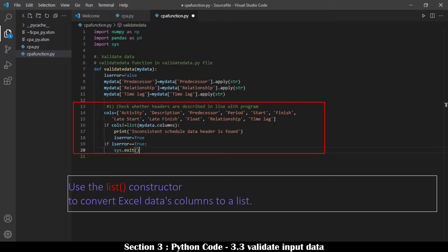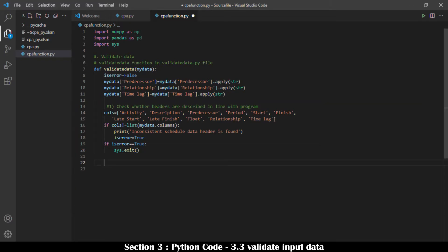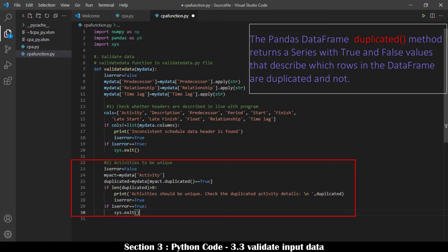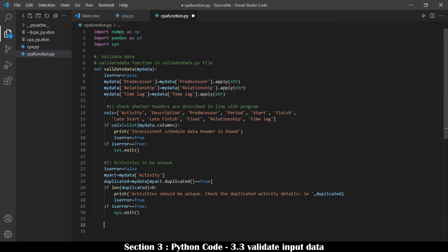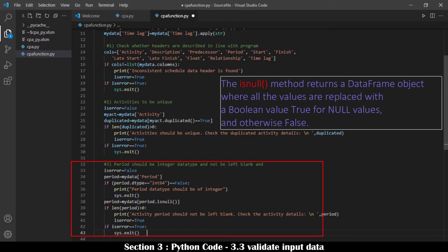Activity IDs should be unique. Pandas DataFrame's duplicated method is used to find which activity is defined more than once. If a duplicated activity is found, it is highlighted and the file run is stopped so the activity ID can be made unique. Activities' period data should not be left blank. Blank cells for period are found using the isNull method. If there are activities whose periods are not specified, the file run is stopped and periods must be entered before re-running.